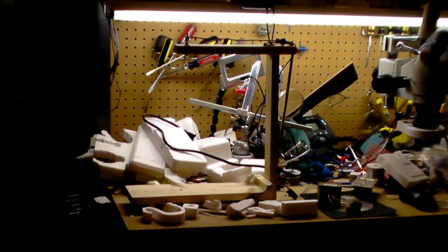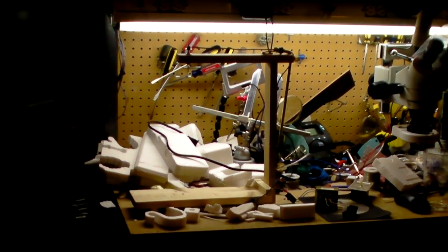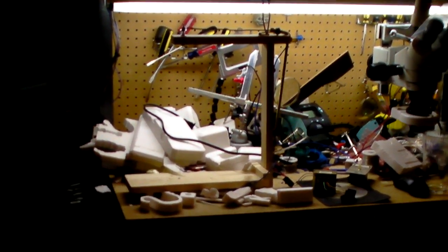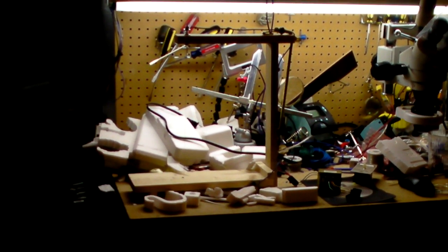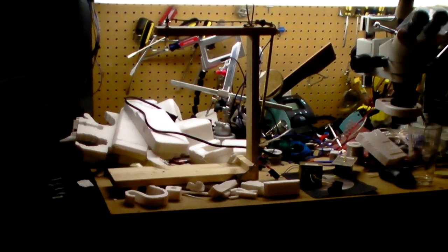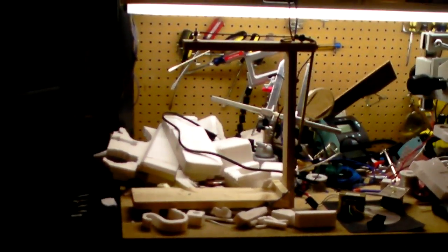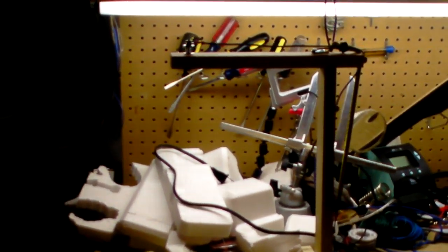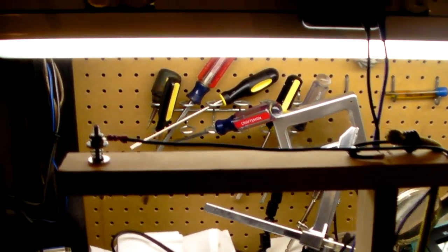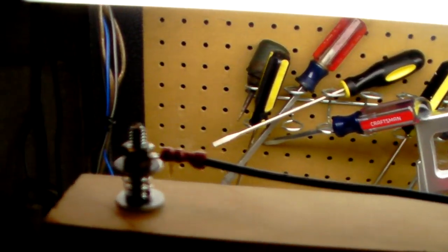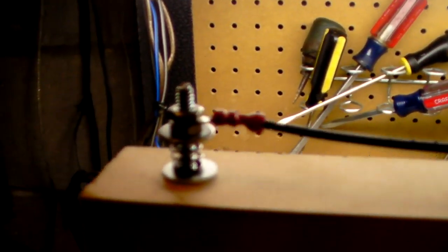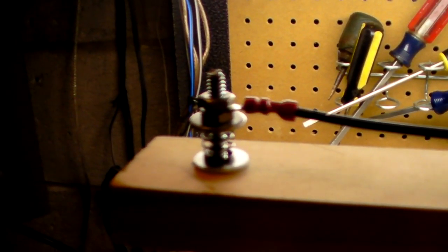Okay, this is my foam cutter that I've just made by using a number 10 guitar string, a transformer that puts out 24 volts, and some miscellaneous hardware.